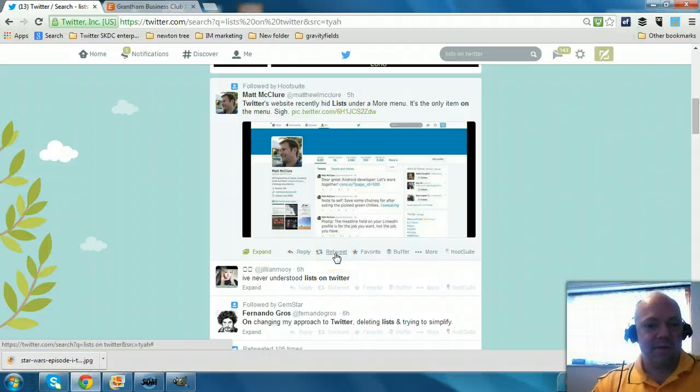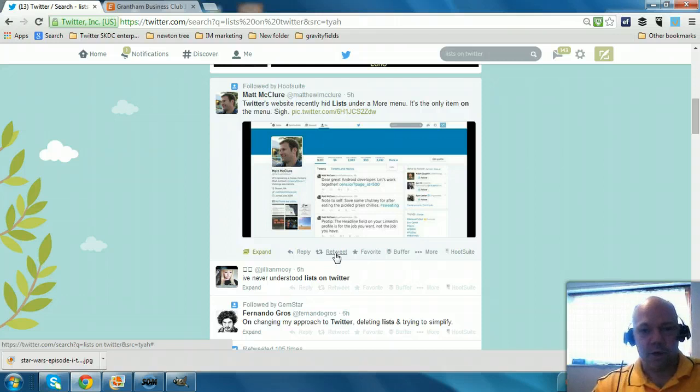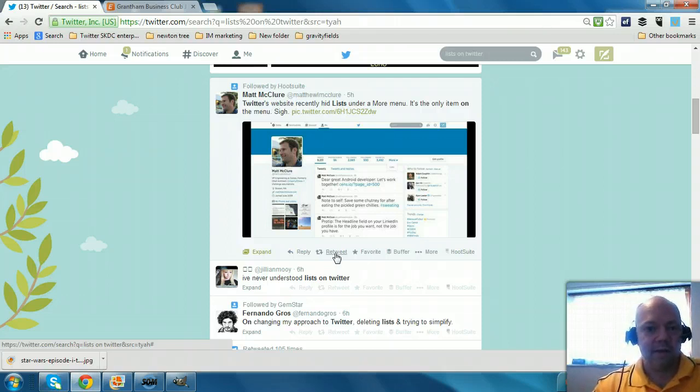Hi Paul here from PRWilson Media. Now lists on Twitter are a fantastic way not only to organize the people you're following into groups.